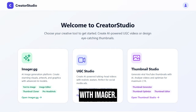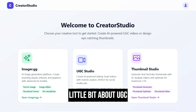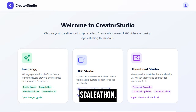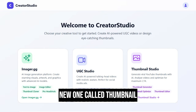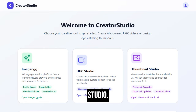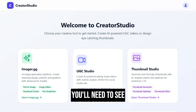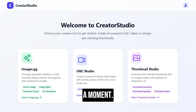You may be familiar with Imgur. We've also seen a little bit about UGC Studio from the recent Scale-a-thon. There's also a new one called Thumbnail Studio. This one is crazy — you'll need to see it to believe it. More on that in a moment.